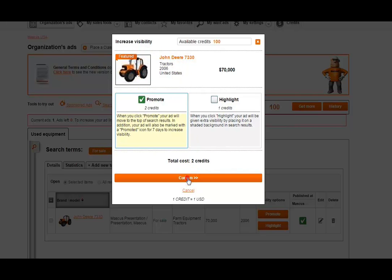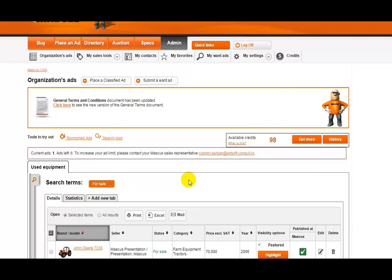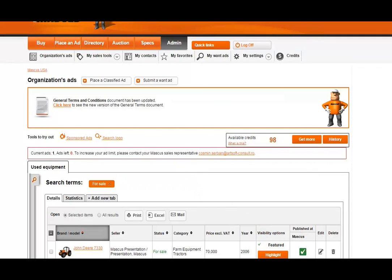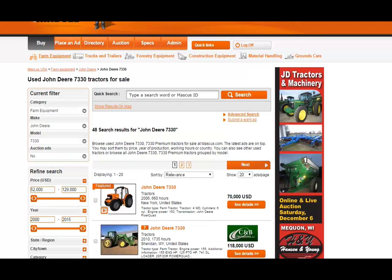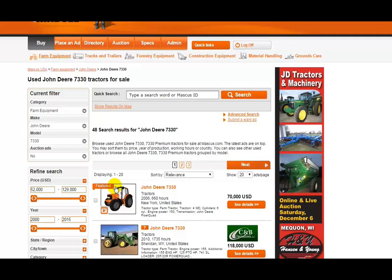Once you've made your selection, click the Confirm button and you'll see that your ad is now a featured ad on the site. Please note it may take a few minutes for this change to process. As you'll see here, when people search for a John Deere 7330, the one we promoted comes up first. It's as simple as that.